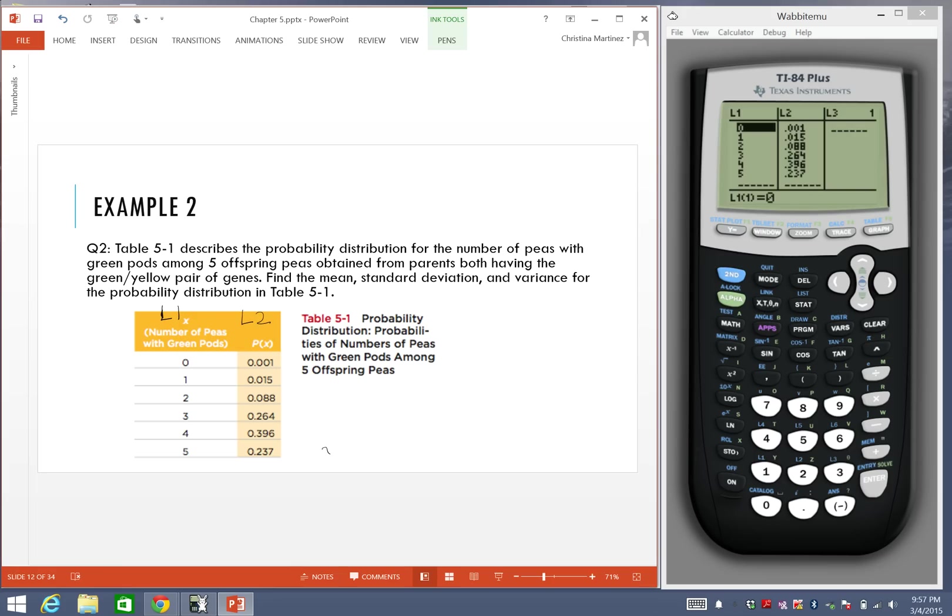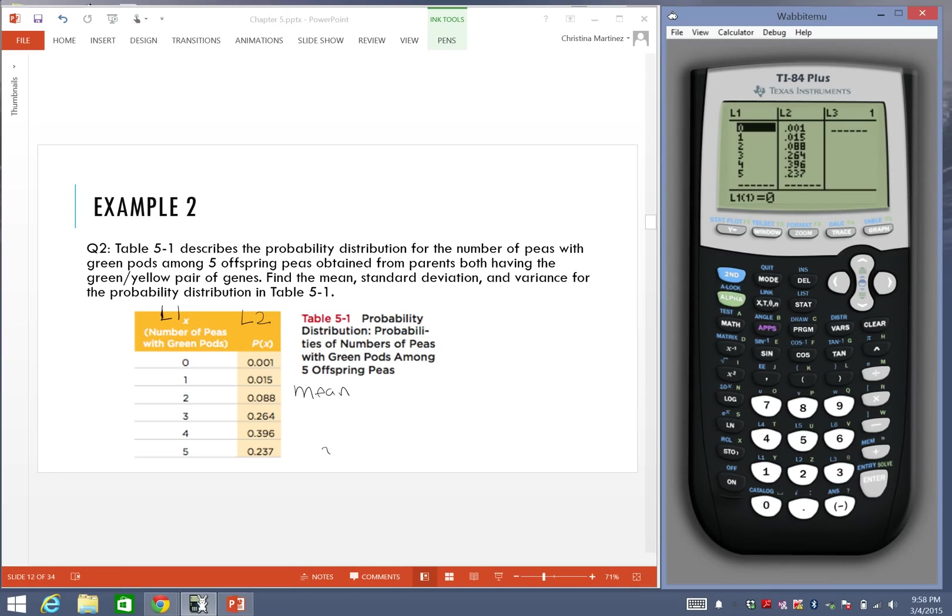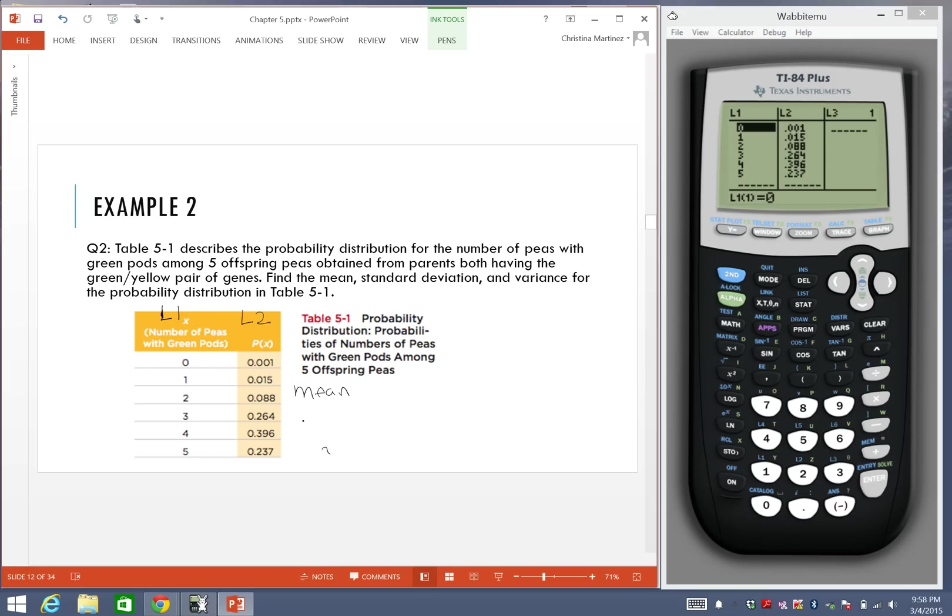The first thing we're going to do is we're going to find the mean. In the calculator, we're not going to use the actual L1 and L2 values. We're going to create a brand new list in the L3 section or the L3 column. The formula we're going to use is we're going to multiply all the x values to their corresponding probabilities. So we're going to say L3 will equal all the values in list 1 multiplied to all the values in list 2.